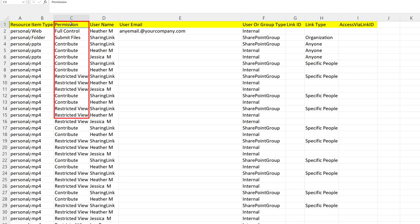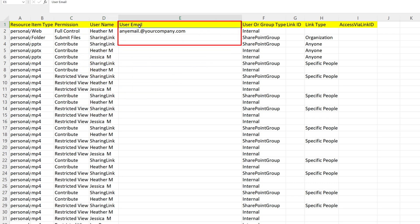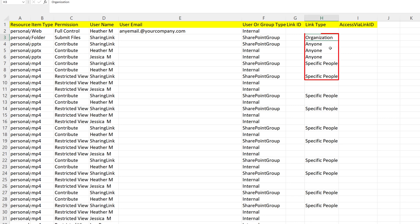Then you can see what permission has been granted and to whom. The next column over allows you to see the email address of the person this file has been shared with. The Link Type column is very helpful because it lets you know if the file is shared with anyone, the entire organization, or specific people. My best practice is to check any permissions that are for anyone or organization.